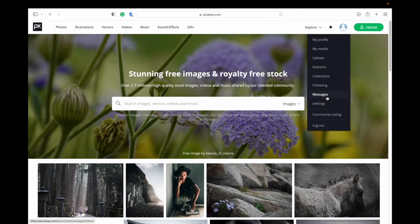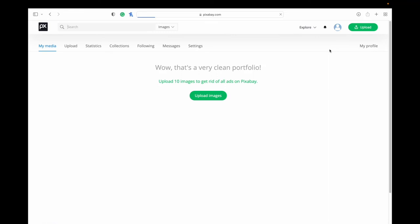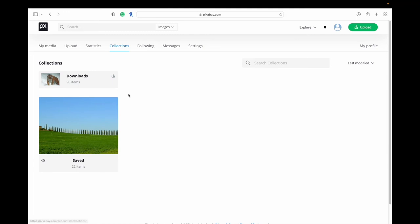I'm just going to click on my media here and go over to collections. Collections are nice because you can save images there so that you can find them. So maybe you don't want to download them all right now, but you can go through and save a bunch and have your own little collection here. And then for all the ones that you have downloaded, it puts them into a folder there as well. You can always find those.